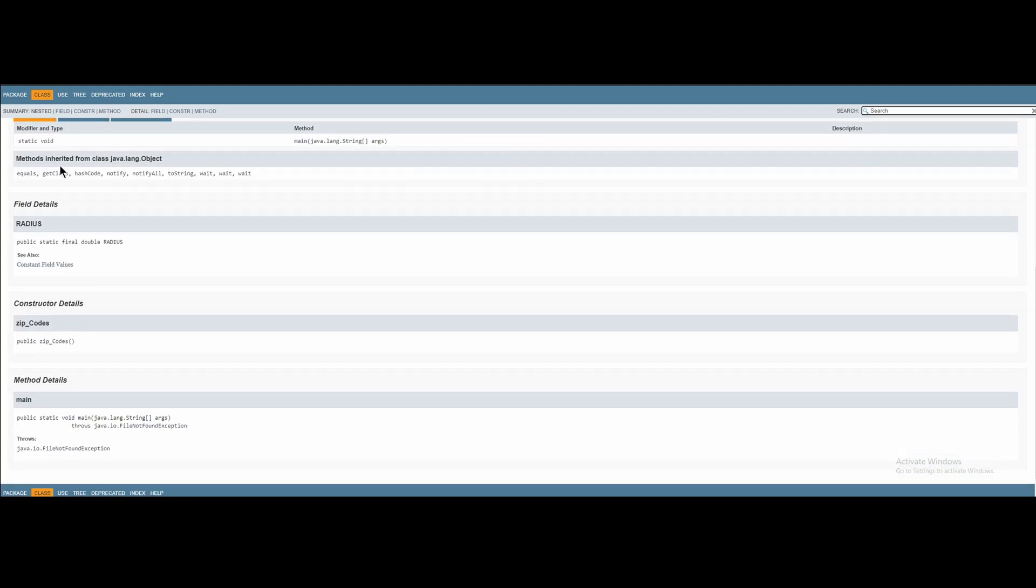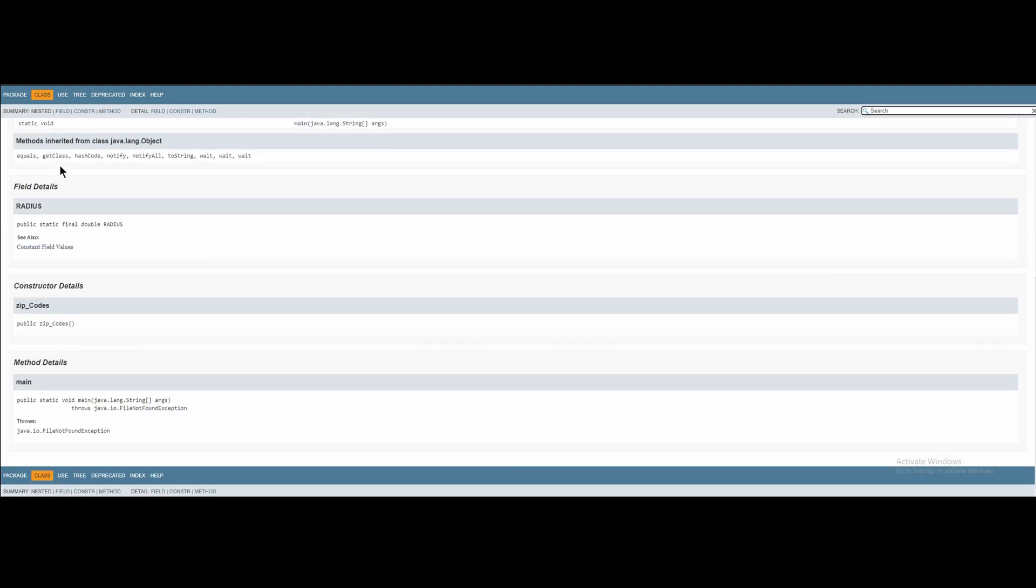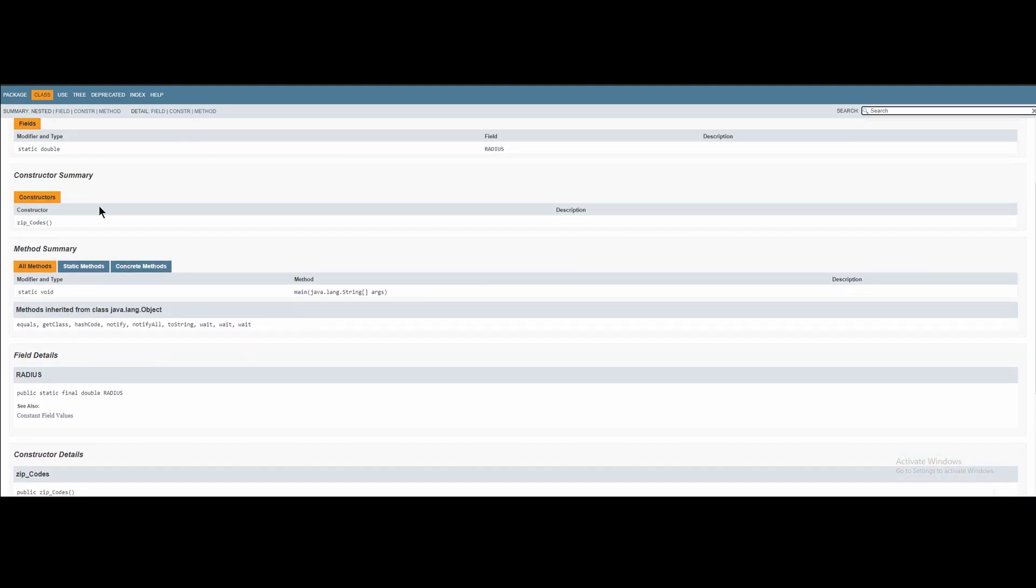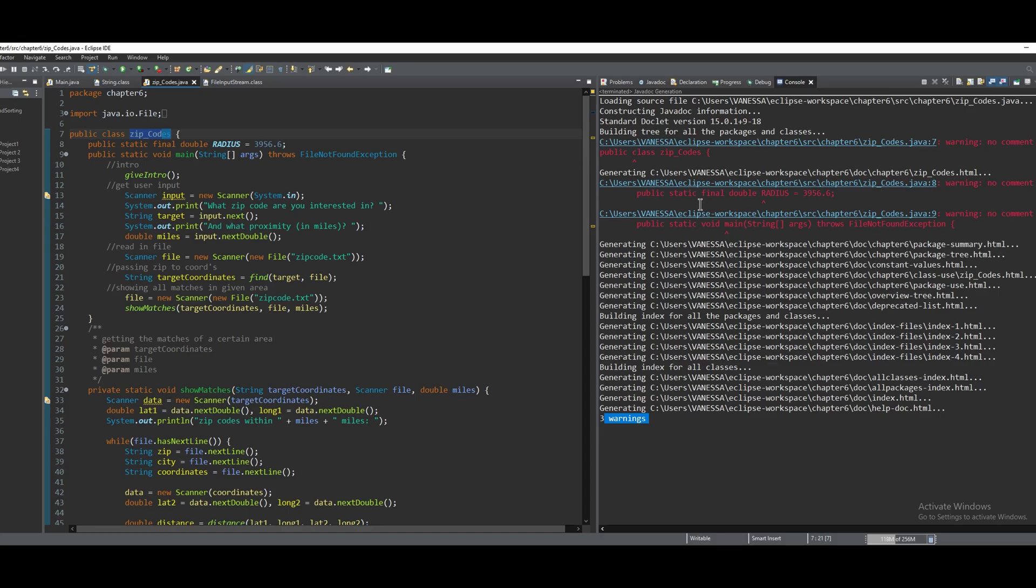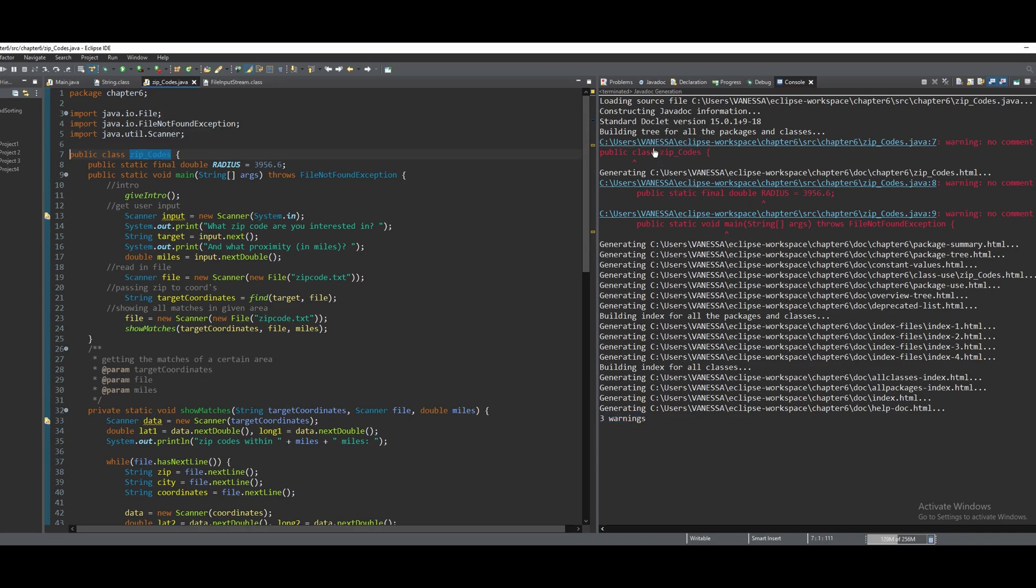It does have warnings though, which means this is probably not complete, which is true. So we can go back into Eclipse and look at these warnings. Eclipse is very good with this. You can actually just click this blue underline and it'll take you to where the error is, and it tells you there's no comment for this class.